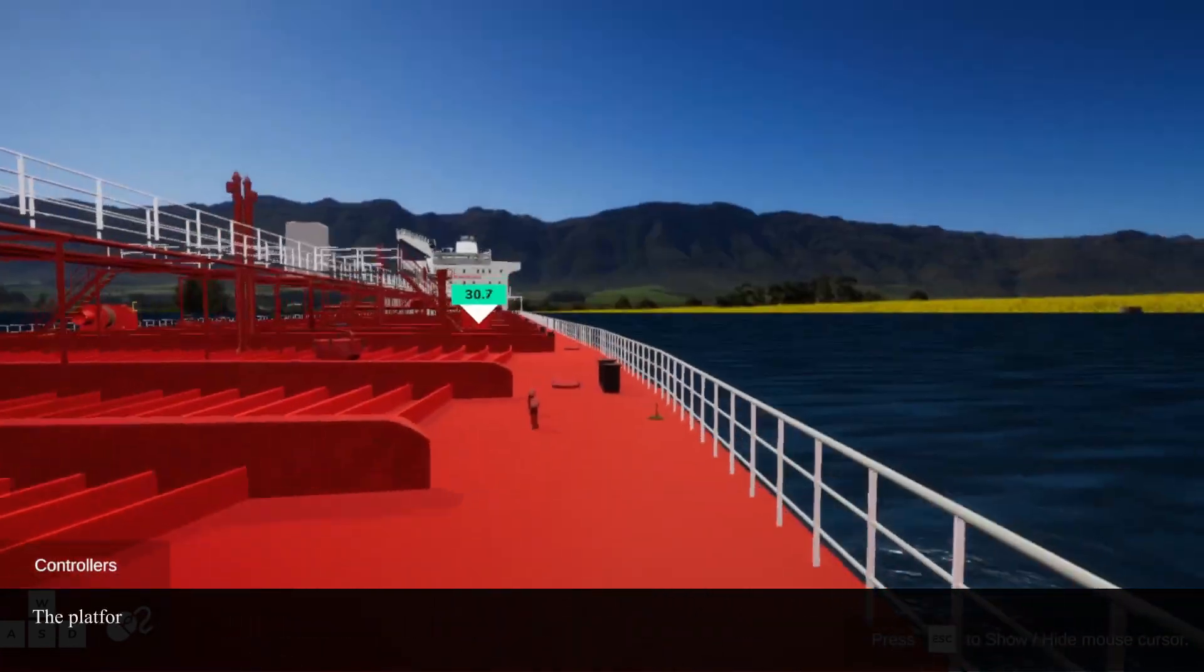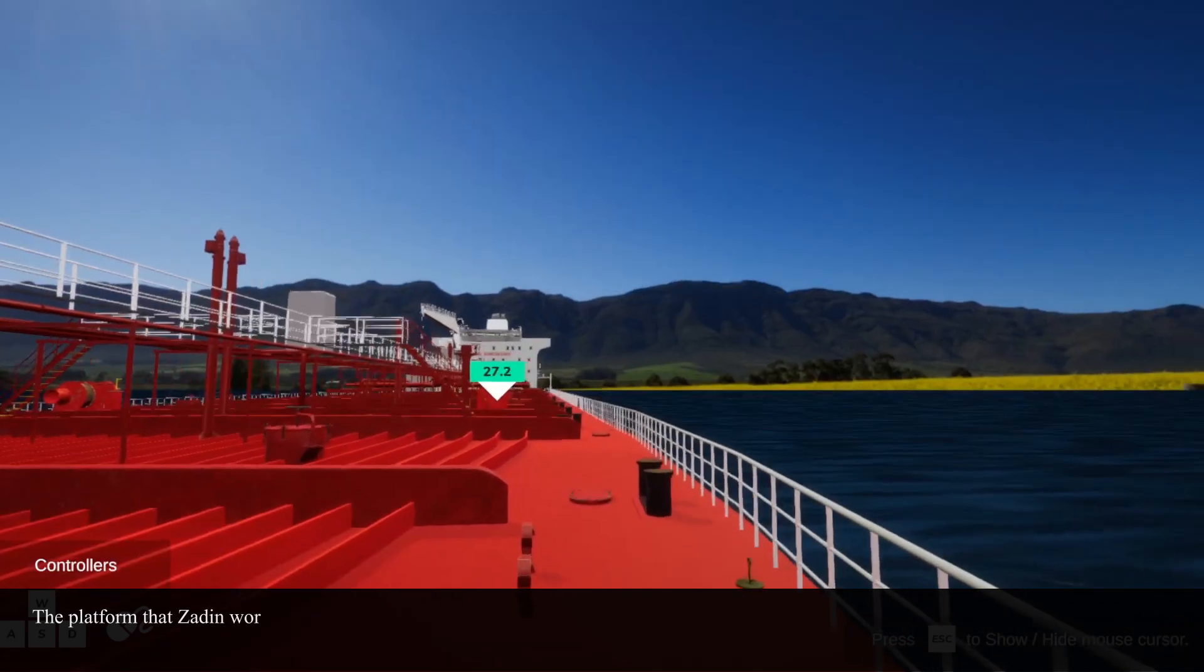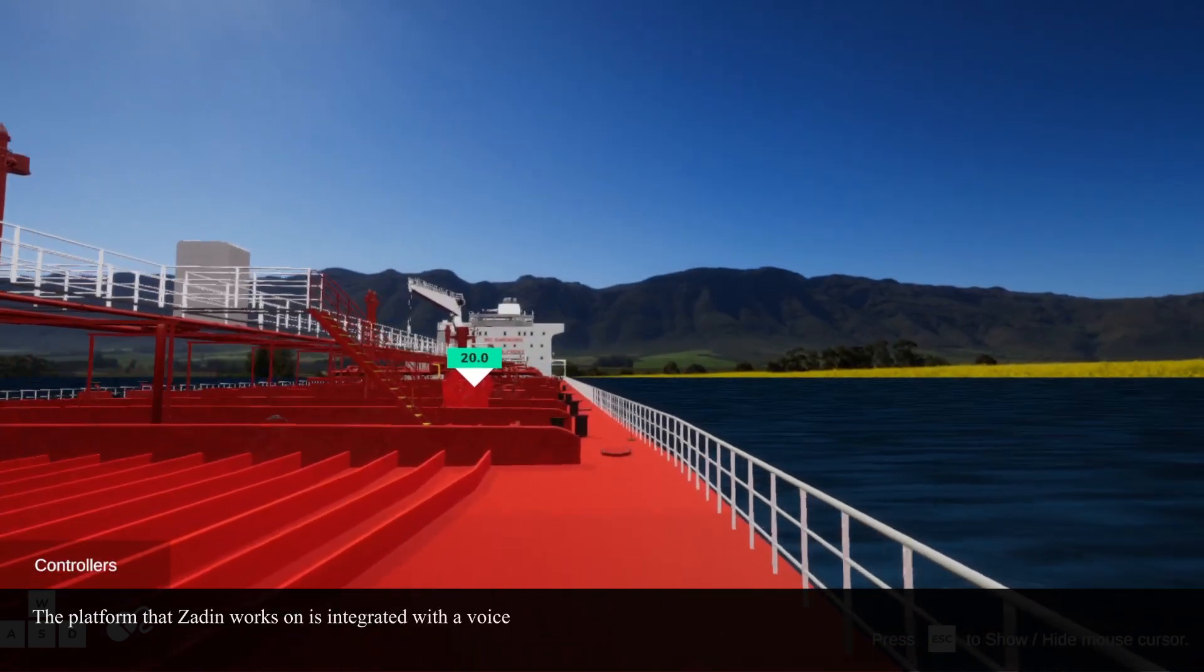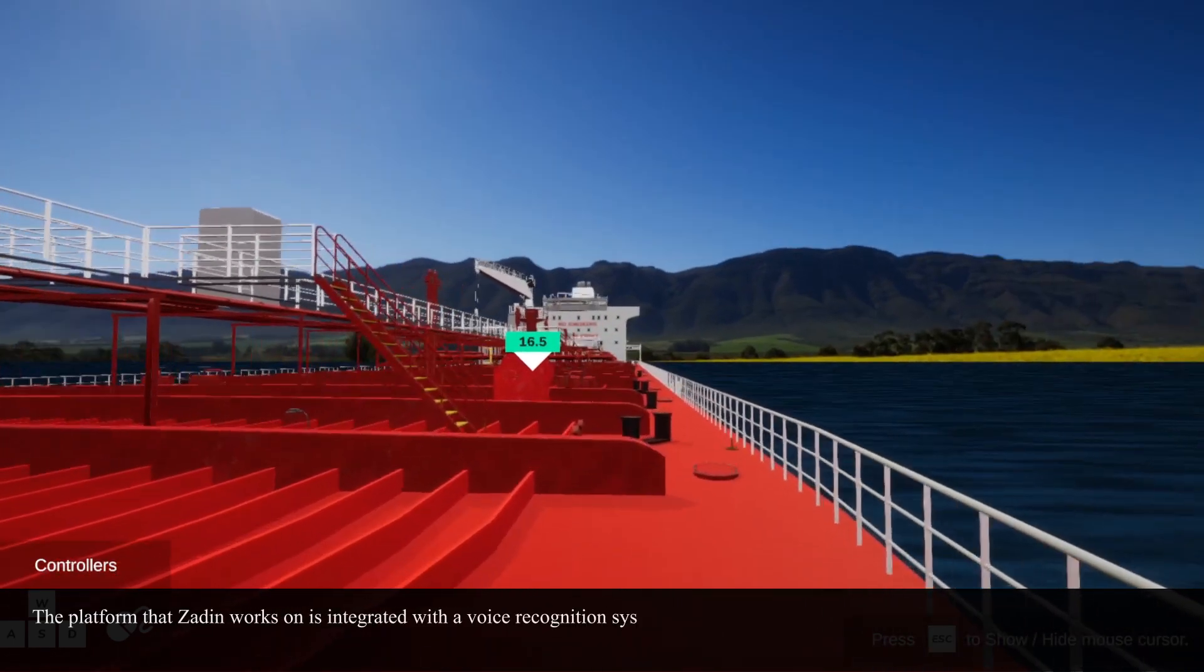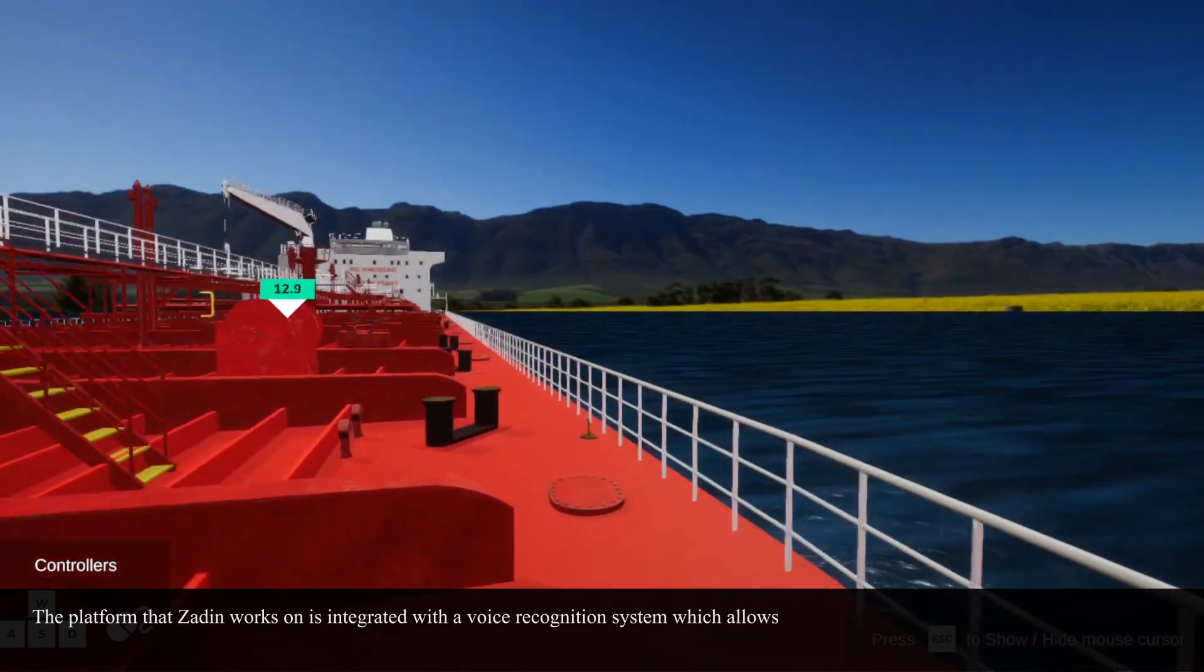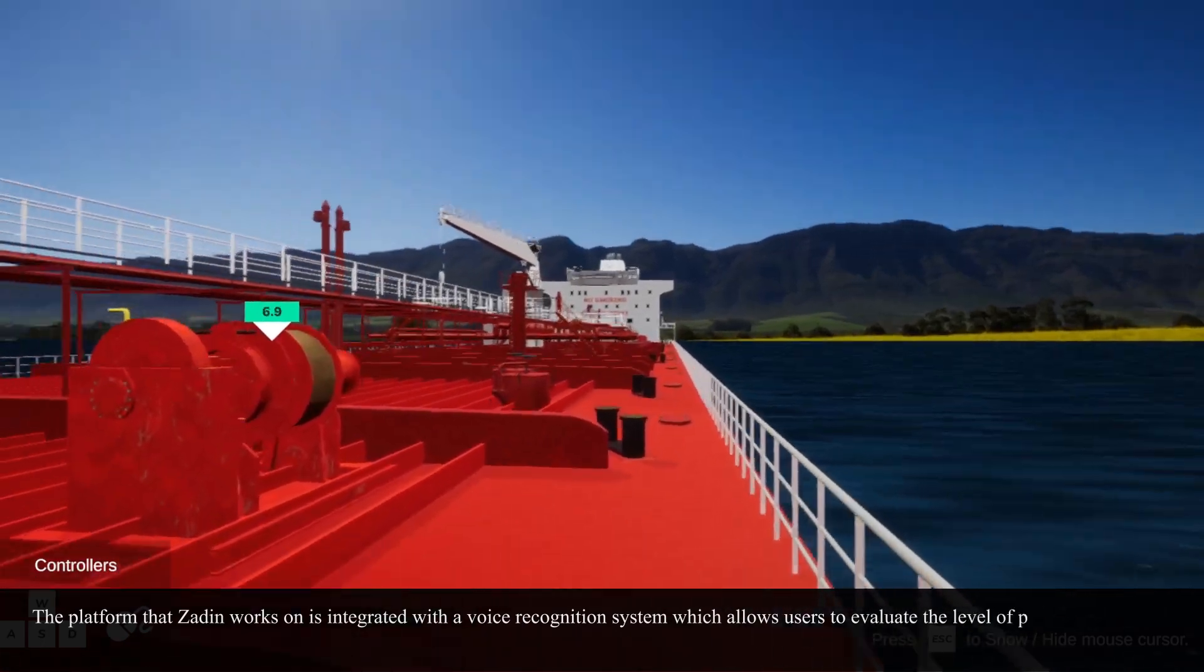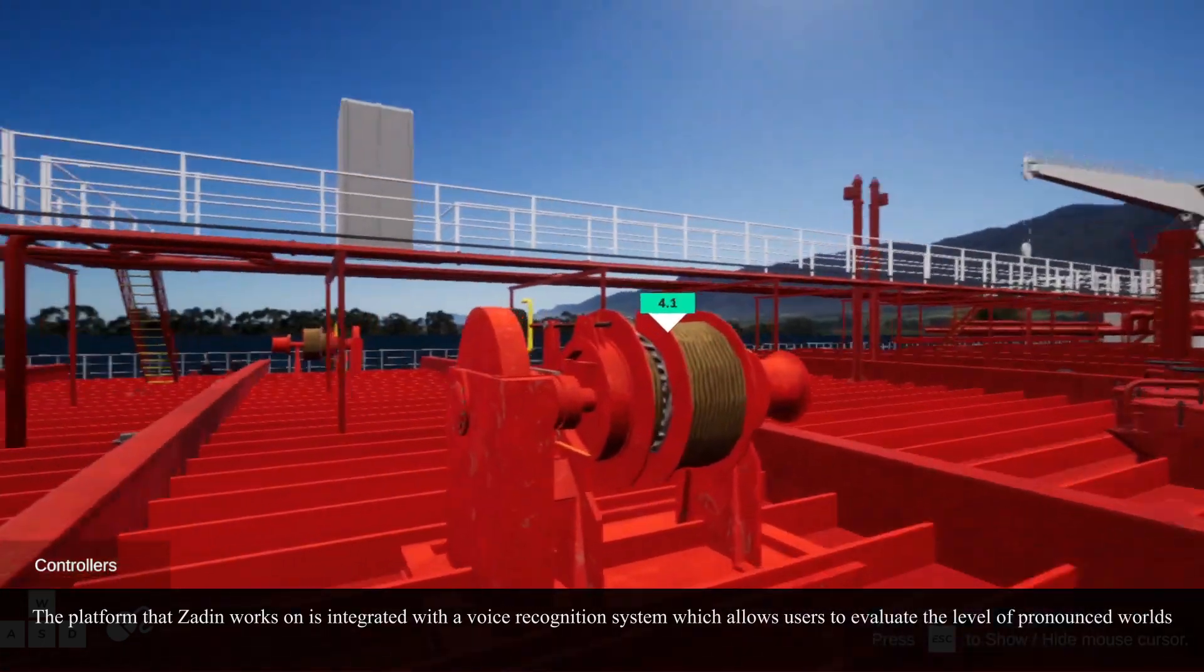The platform that ZADIN works on is integrated with a voice recognition system, which allows users to evaluate the level of pronounced words or phrases.